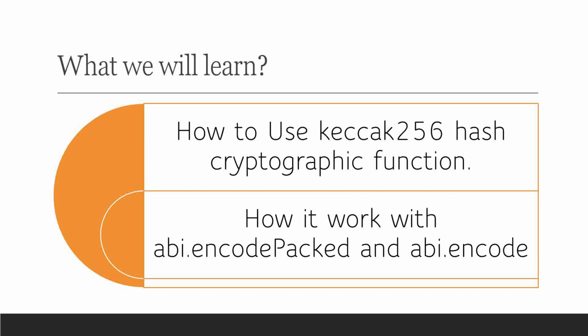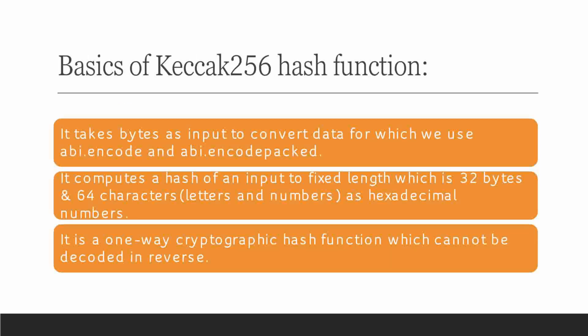What we will learn from this video? We'll learn how to use Keccak 256 algorithm function, and we'll also learn how does it work with ABI ENCODE PACKED and ABI ENCODE. So let's get started.